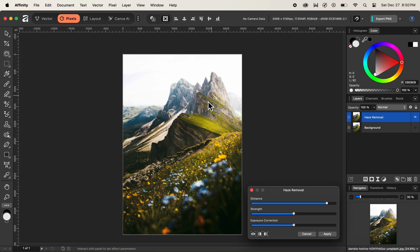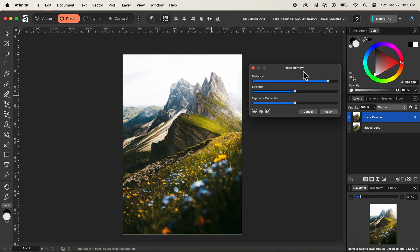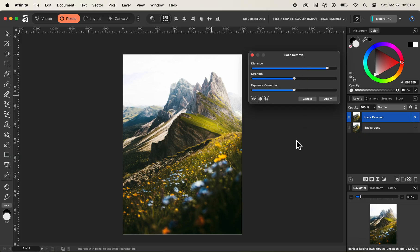We'll navigate below and select Haze Removal. After selecting Haze Removal, you can see that Affinity has analyzed our image and applied the necessary haze removal for our current picture. We are also shown a new haze removal box at the bottom of our image. I'll click on this box and drag it all the way to the top. You can see that many settings have by default been adjusted by Affinity based on the level of haze in our image.